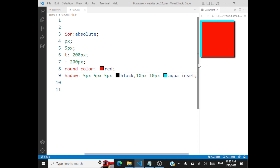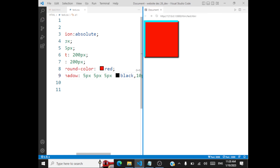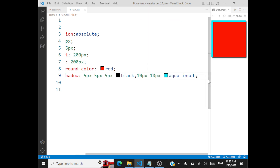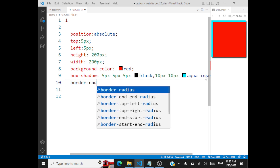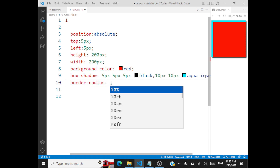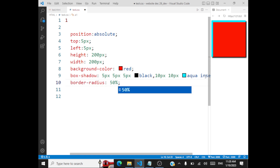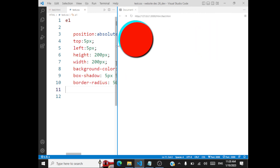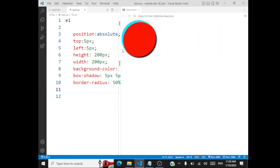You can also change the border-radius — say 50%. If you change the radius, save the file, and refresh, you'll be able to get a circular shape like this.